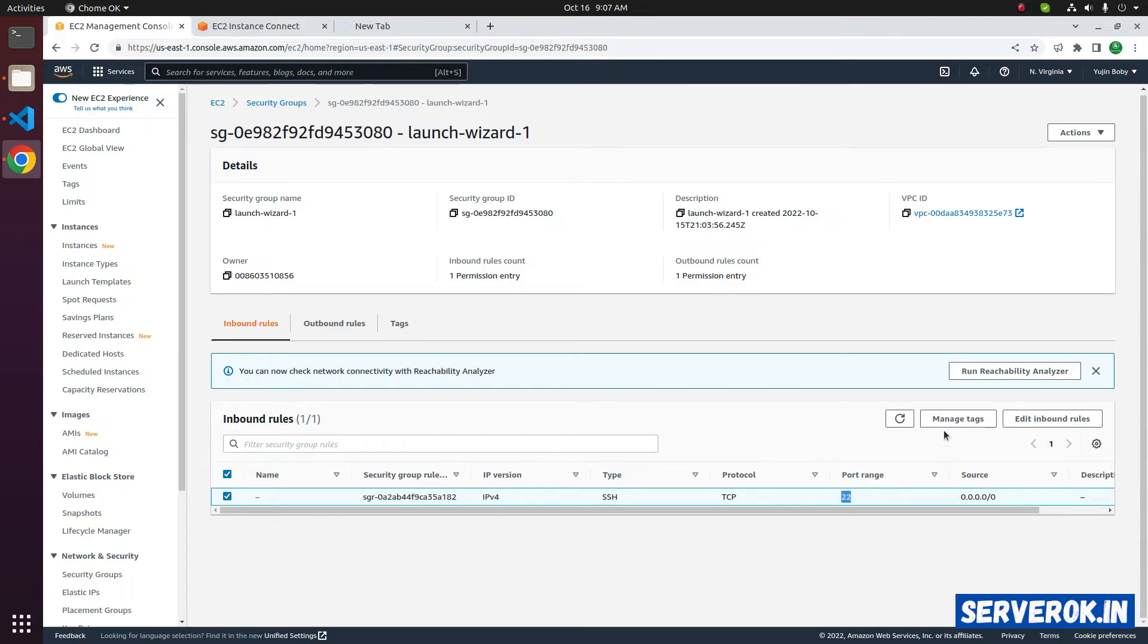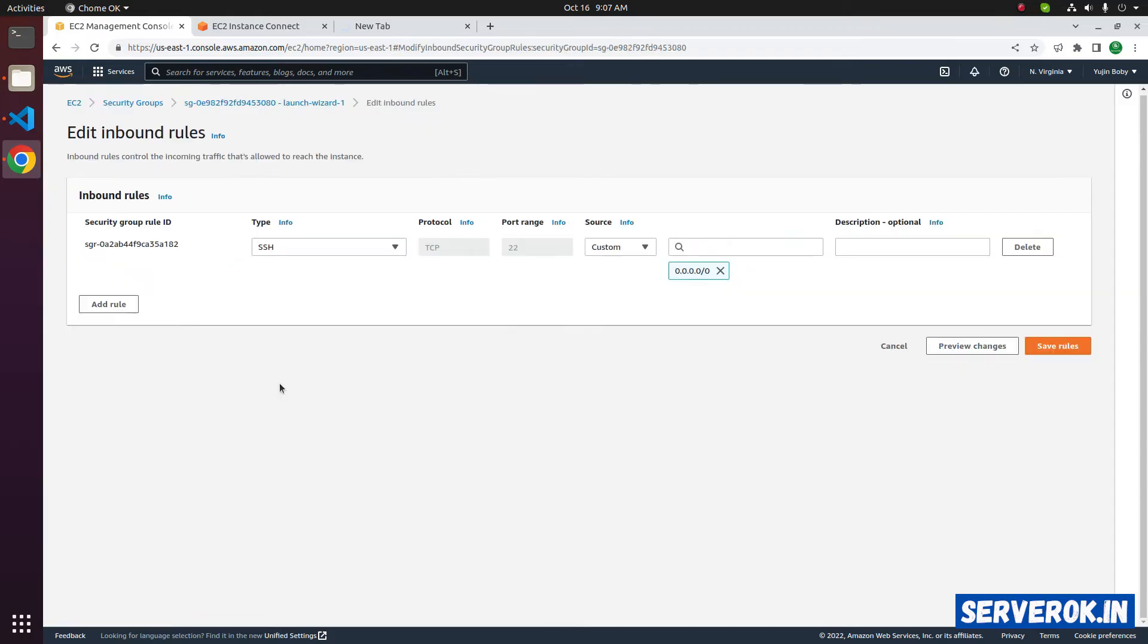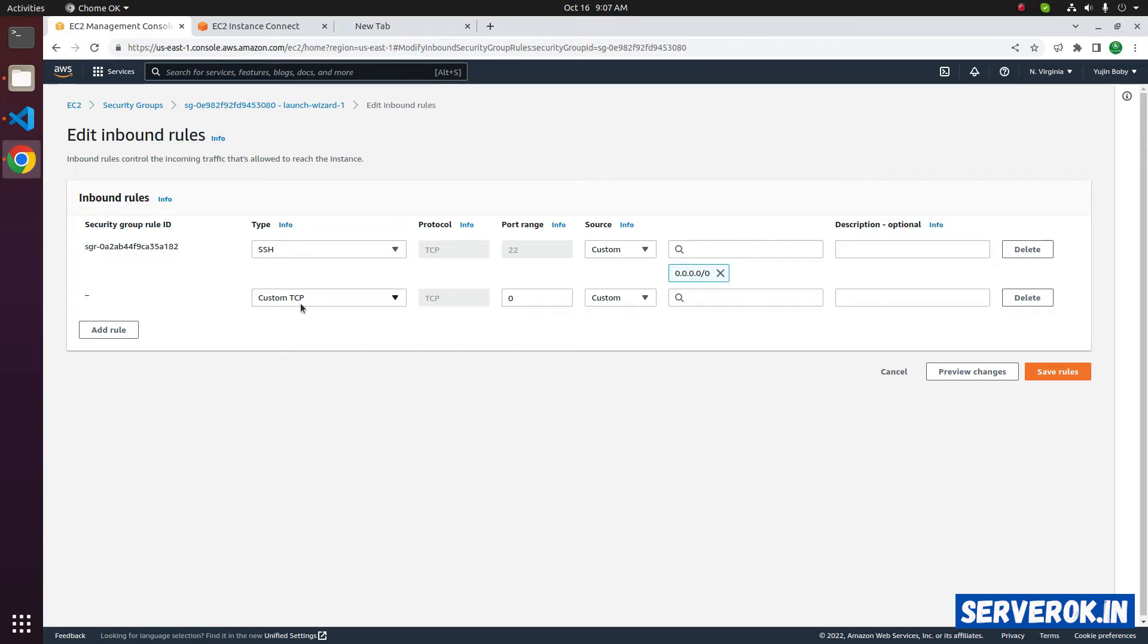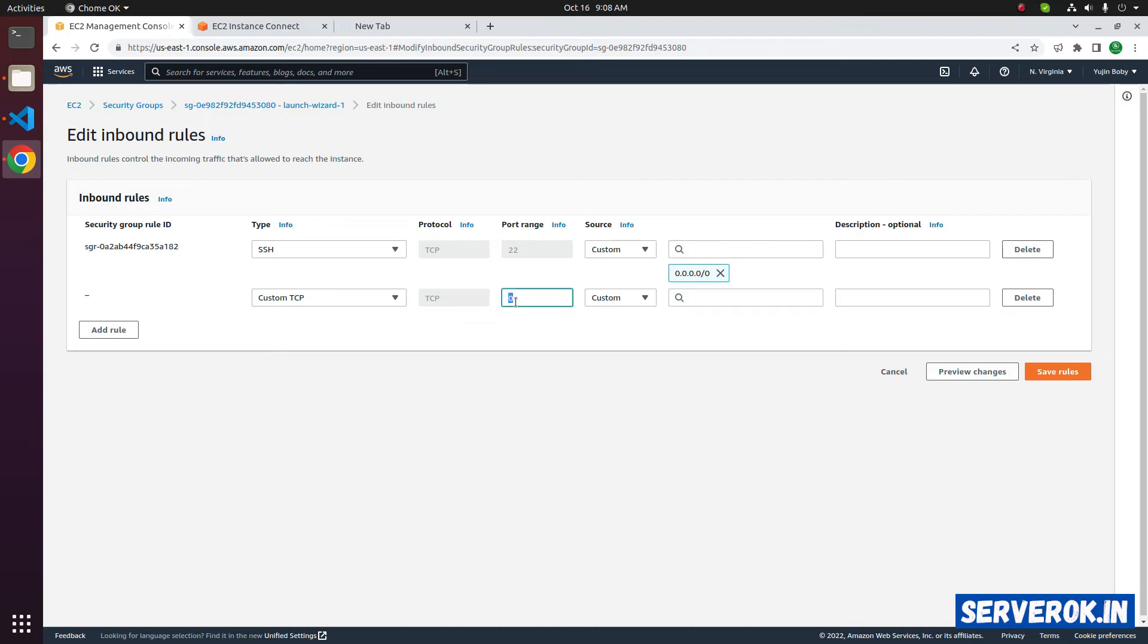To add a new rule, click on edit inbound rules. Click on add rules button. Let's select custom TCP. The default option. Next we have to enter the port range. You can enter a range of ports or just one port. In this case, we will enter 8080.